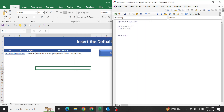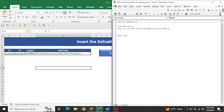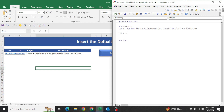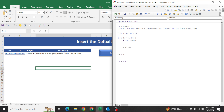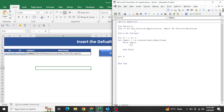Now write the variable declarations: dim 'OL' as a new Outlook Application, 'OML' as Outlook MailItem, and 'k' as Integer. For example, I want to create three emails. Then set OML = OL.CreateItem — the mail item type.